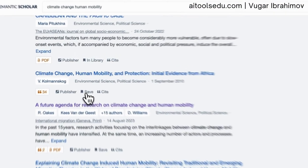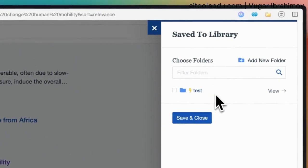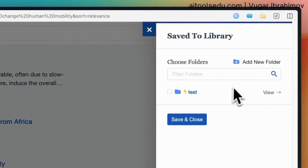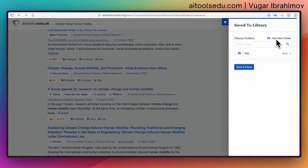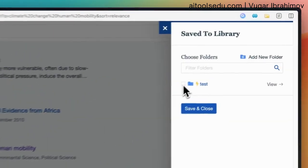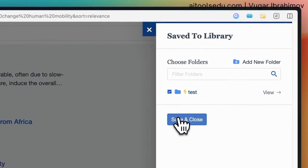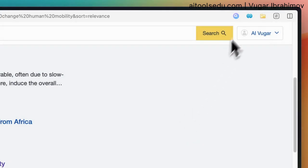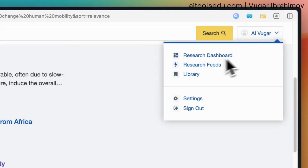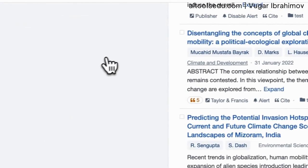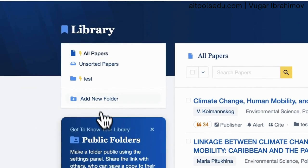When we click on that, as you can see, a menu pops up. Here we can create a new folder, but I'm going to add this to the test folder that I already created, and then hit save and close. If we go to the library and then to the test folder, as you can see, this article is already here.